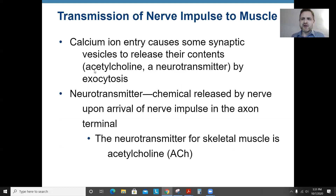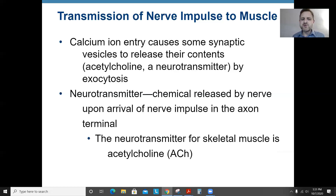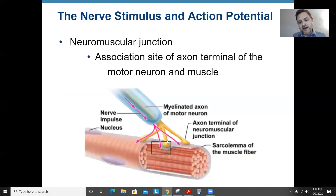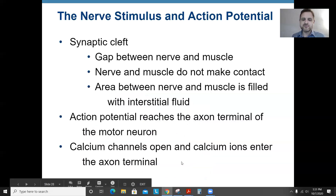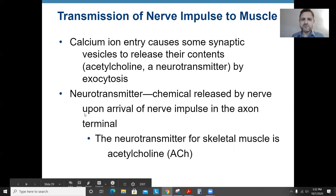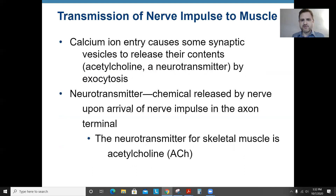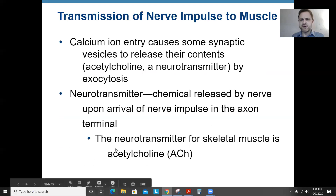Neurotransmitters — like acetylcholine, dopamine, adrenaline/epinephrine — are chemicals that transmit the signal from the nerve to the muscle cell. The axon secretes neurotransmitters, which go across the synaptic cleft and bind to the muscle cell to make it contract. Without calcium, the signal can't get from the nerve to the muscle. Acetylcholine is a common neurotransmitter for this purpose.